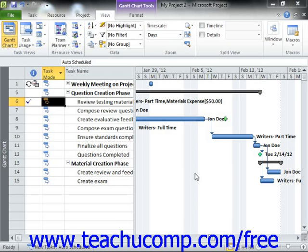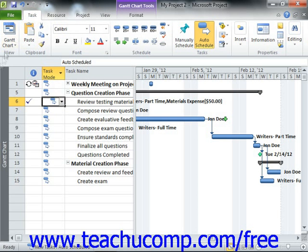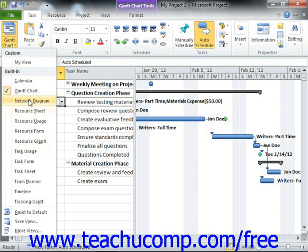In order to view the critical path in your project file, you can switch the view to the Tracking Gantt view. To apply this view, click the Gantt chart dropdown button in the View button group on the Task tab within the ribbon, then select the Tracking Gantt choice from the dropdown menu that appears.